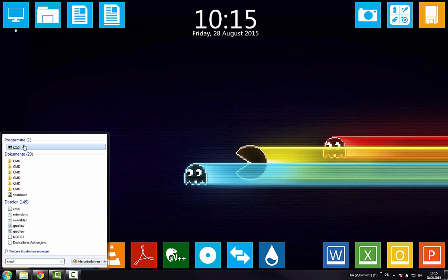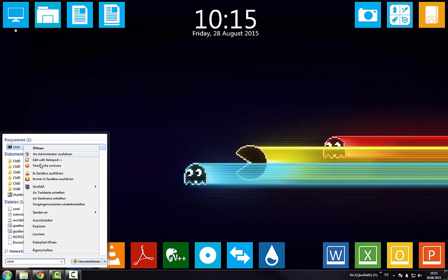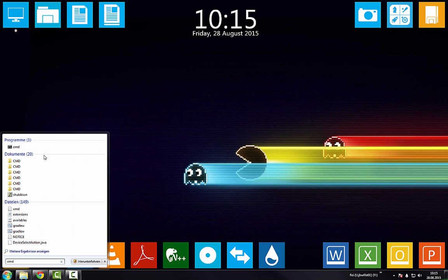For some things, you need administrator rights. To get these rights, click on the CMD with the right mouse button and select run as administrator. It's possible that there is no option to start as administrator. In that case, please contact your administrator, parents, whatever.